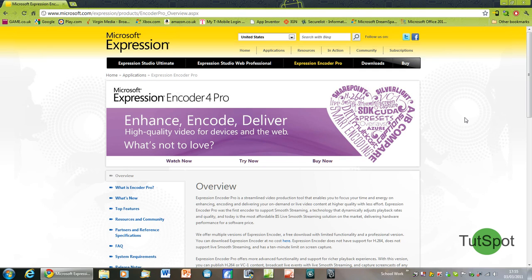It's called Microsoft Expression Encoder 4 and can record at any screen resolution up to 1080p HD depending on what monitor resolution you have set.